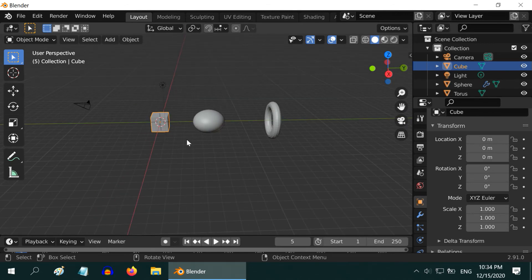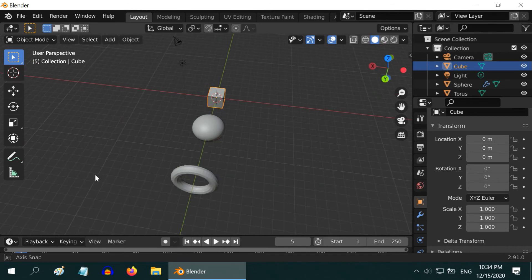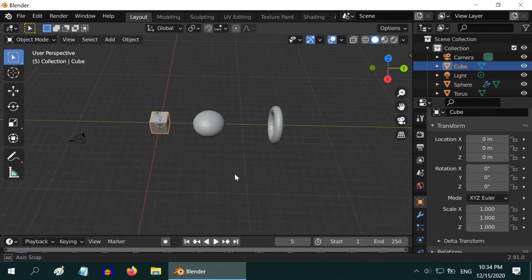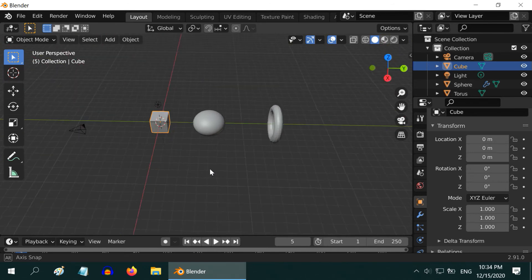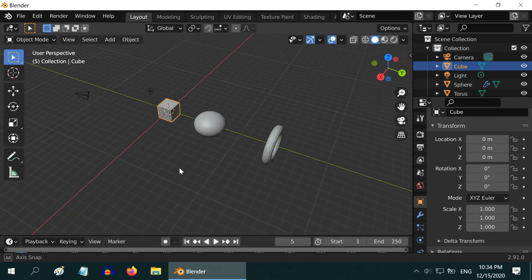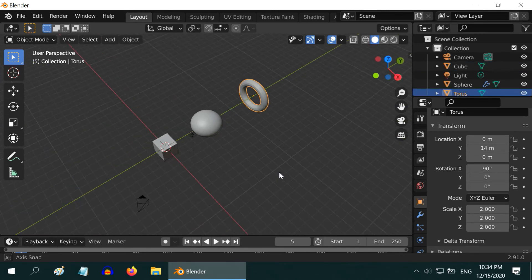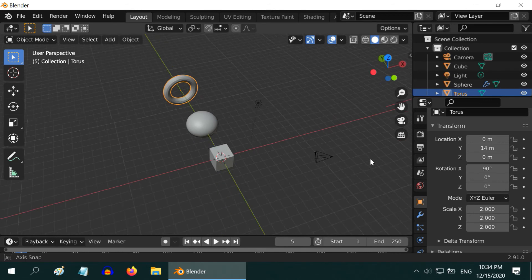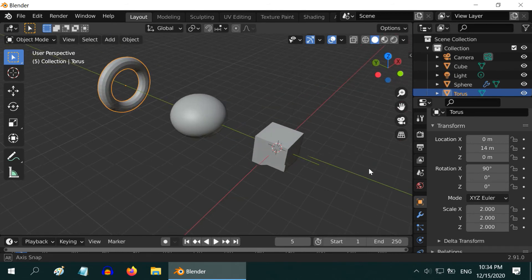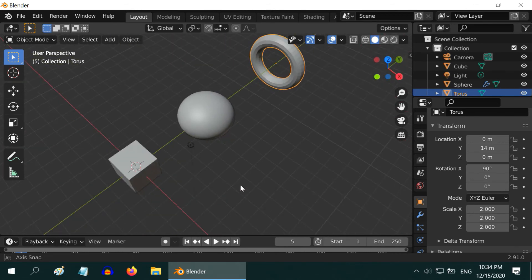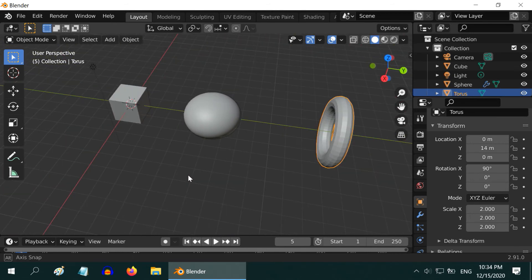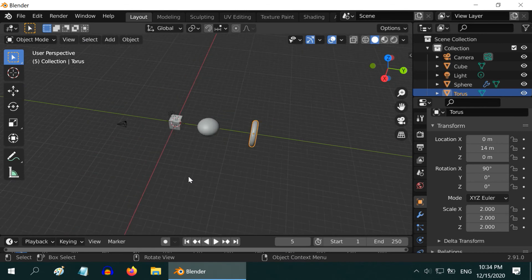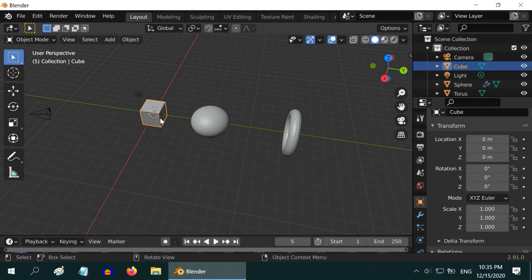When you rotate the viewport, you will notice that it always rotates around one object like this default cube here. What if you want to rotate the view around the torus, for example? Simply selecting the torus does not help here. It still rotates around the cube. That is because 3D viewport uses the concept of a pivot point. Right now the pivot point is at the center of the cube. We have to change it to the torus.